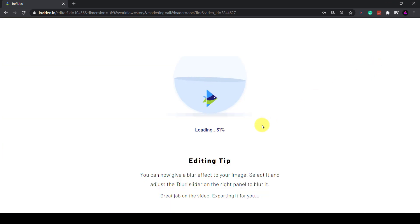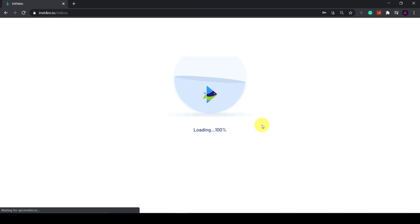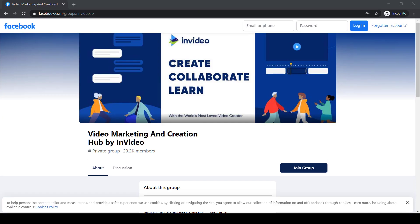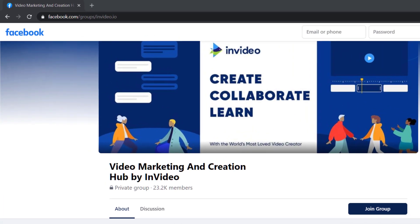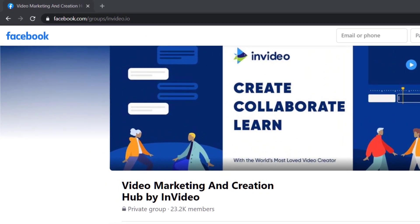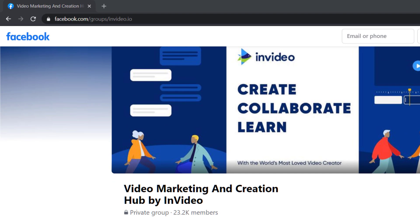If you get stuck, you can join the InVideo Facebook group where you can learn from 20,000 other marketers and creators who are also using it.